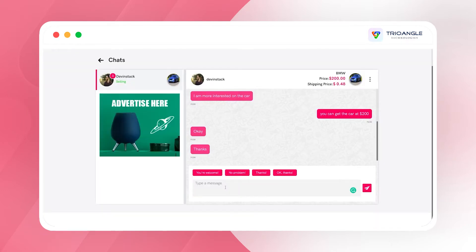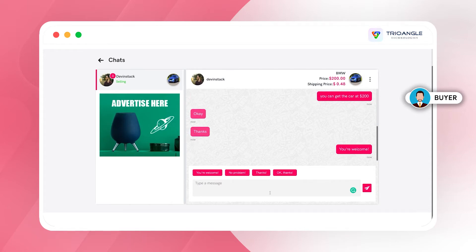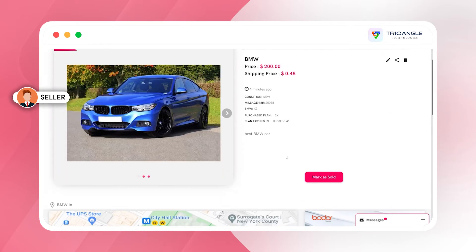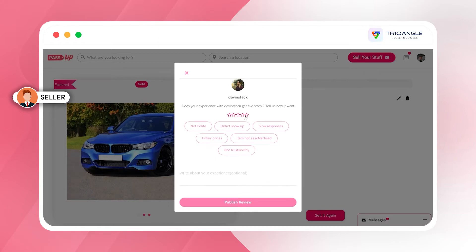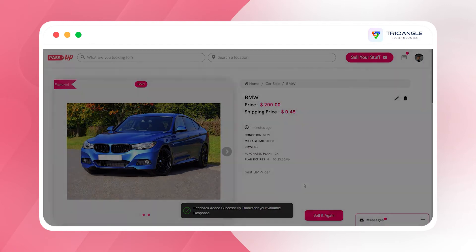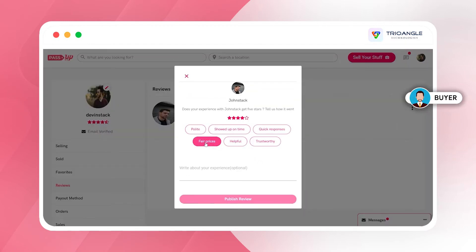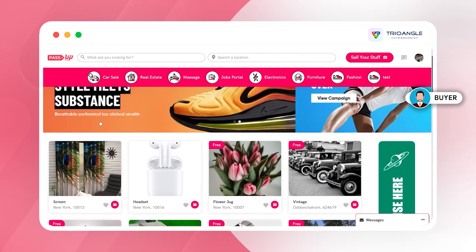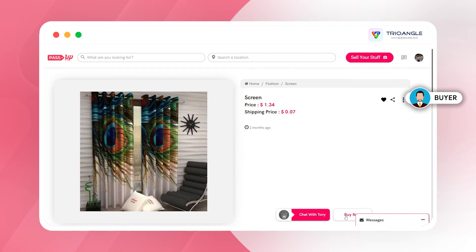Once I send the message, the seller will get notified about the user's message along with the user's profile information. To enable the chat, I can go to the listing and press the chat option. As a seller, I can mark the listing as sold from outside the platform, and I have to give a rating to the users I have talked with. At the same time, the user can also give reviews to the seller from their profile.